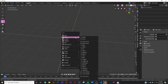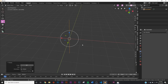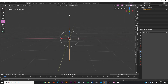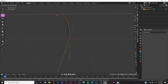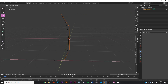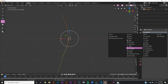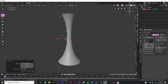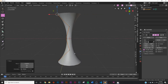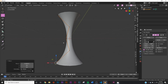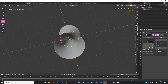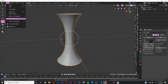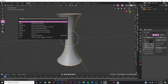First we're going to be modeling those pillars. Shift+A, add a curve, and we're going to use a path. Hit R Y 90 to flip it up. Then go into edit mode, bring it out, shape it. Add the screw modifier, change it to X, click the middle one and bring it into position. We're basically modeling the general shape of the pillars.